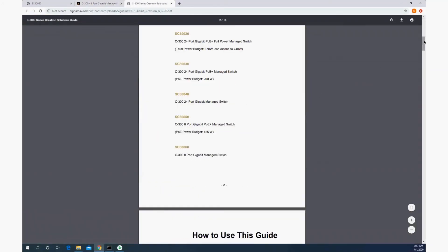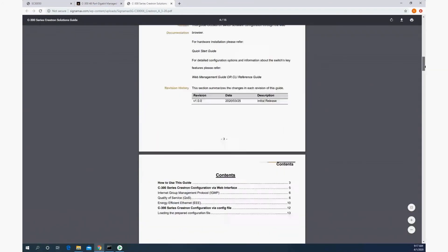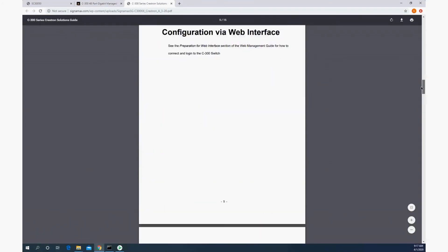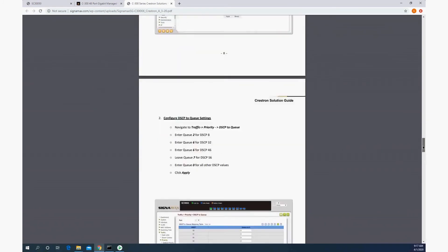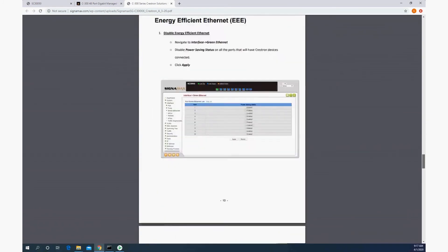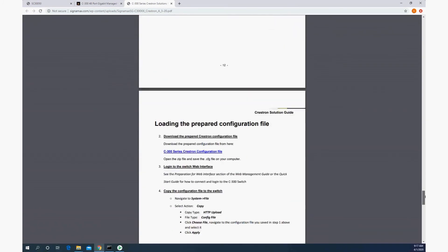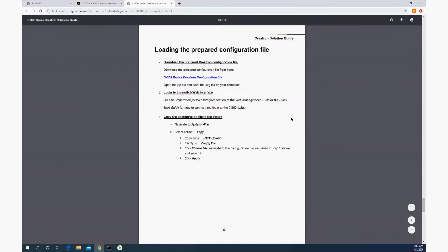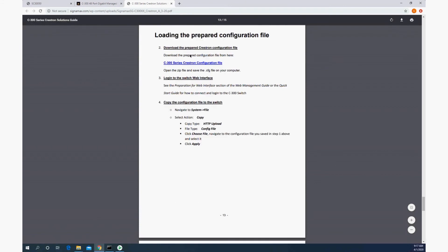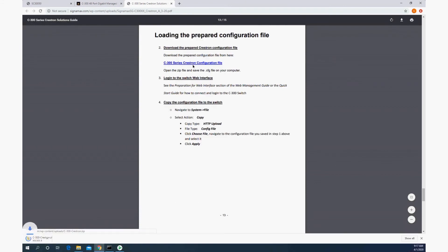And at the bottom, after explanations of all the different configurations we just made and how to do them, there is a C300 series Crestron configuration file.